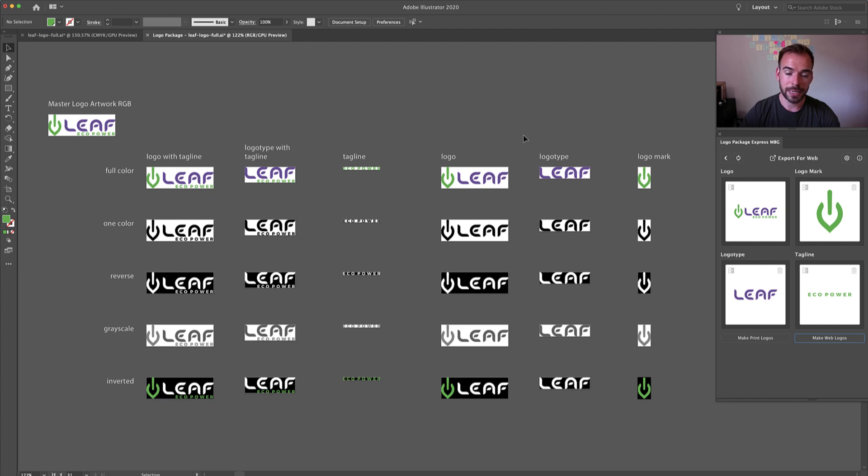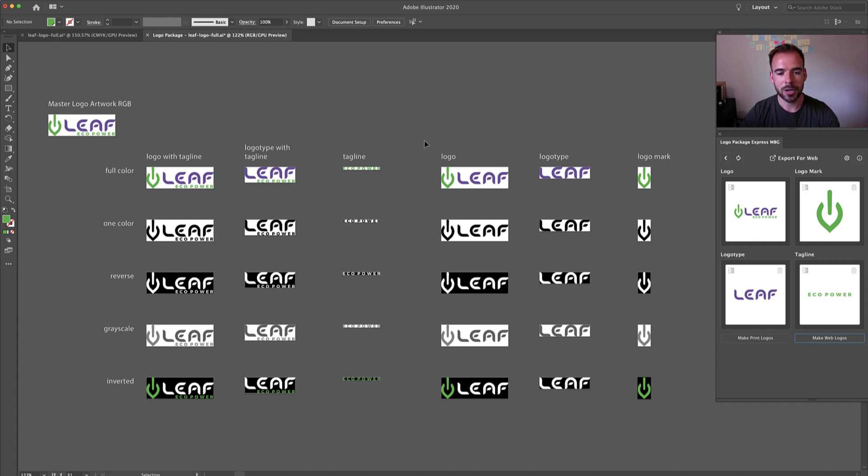Hey Logo Designers! Today I would like to show you a brand new feature in Logo Package Express: the ability to add padding or clear space around your logos before you export.